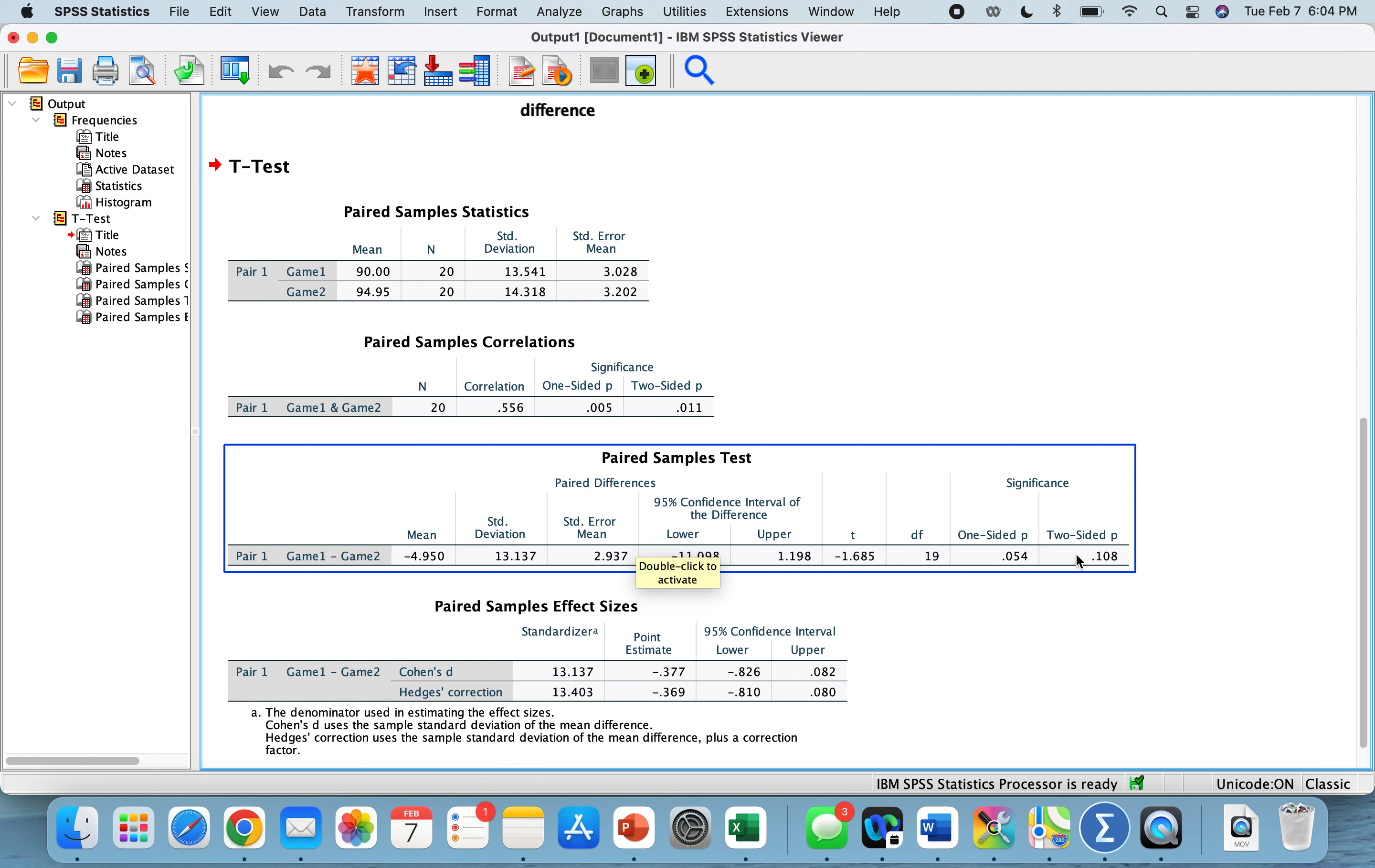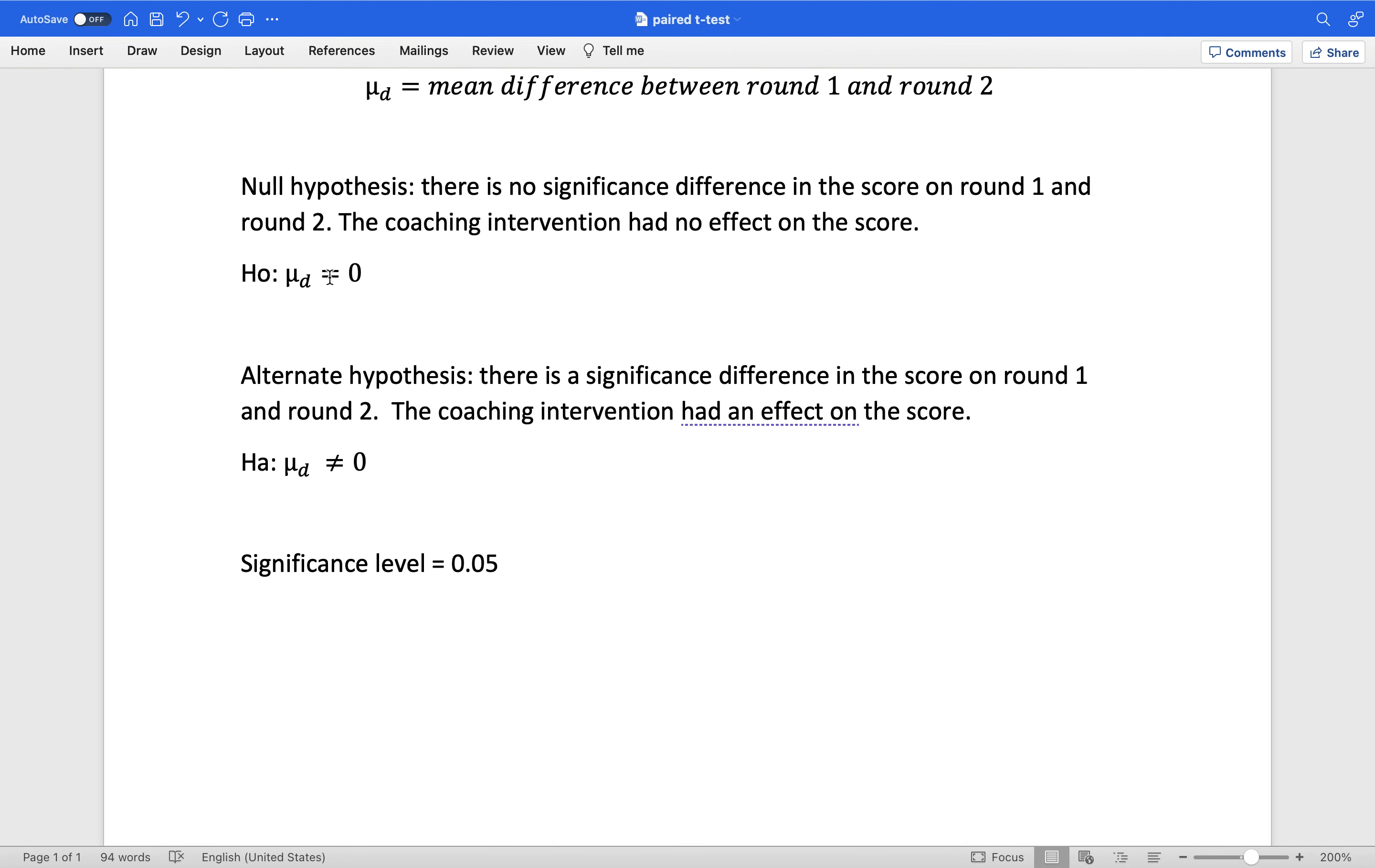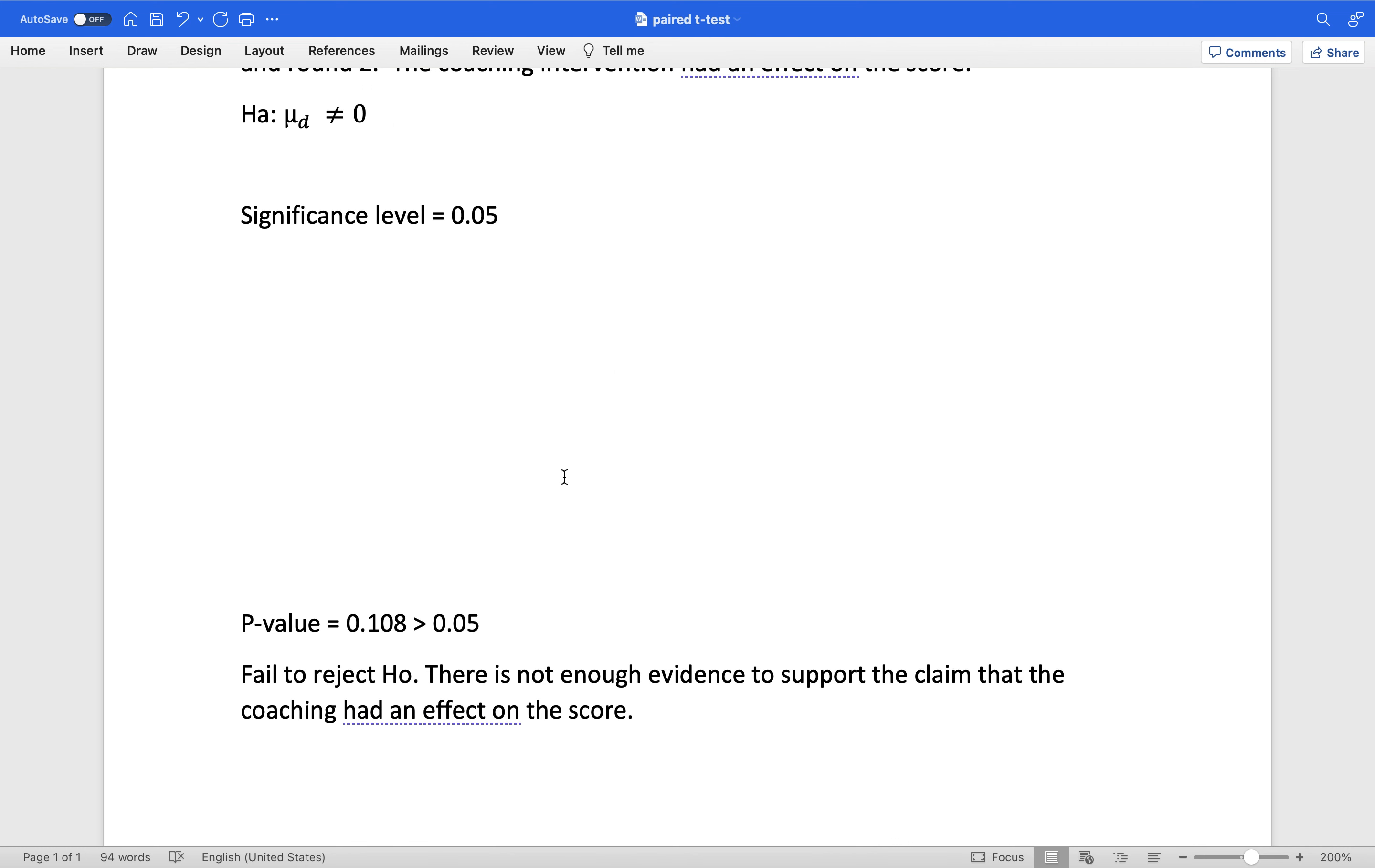If we're testing that it is equal versus not equal, we'll look at our two-sided p-value, which is 0.108. That's going to tell us that our significance value is more than 0.05. So we fail to reject H0. There's not enough evidence to support the claim that the coaching had an effect on the score.